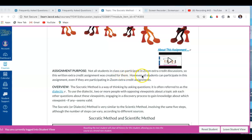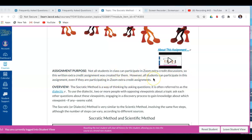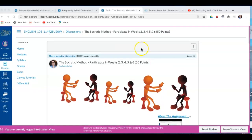So this written extra credit assignment was created for them. However, all students can participate in this assignment, even if they are participating in Zoom extra credit assignments. So we have the 50 points for this discussion so that everybody has a fair shot at some extra credit.